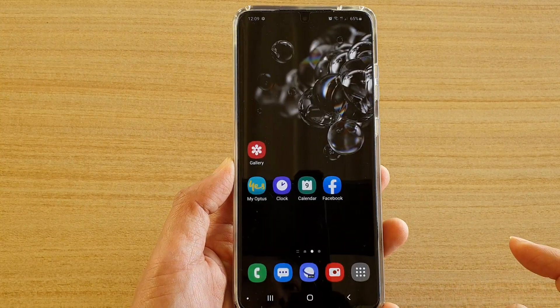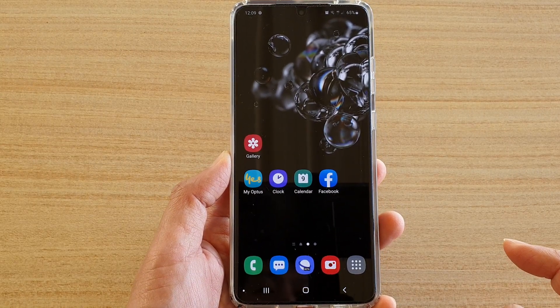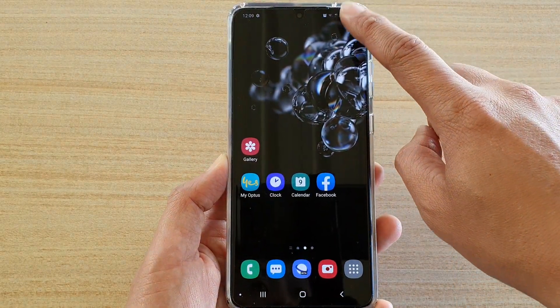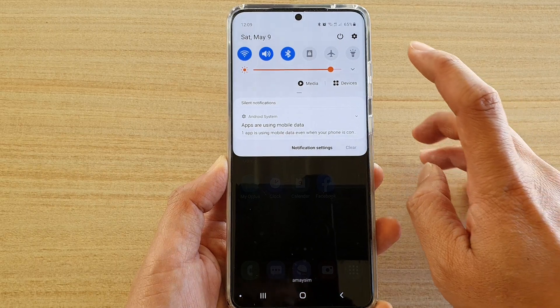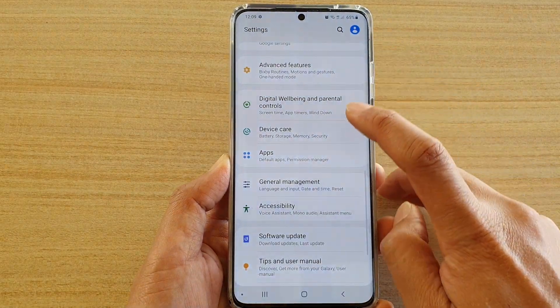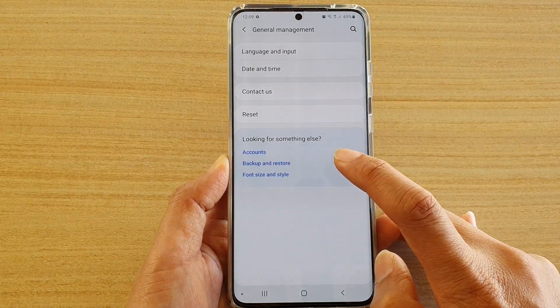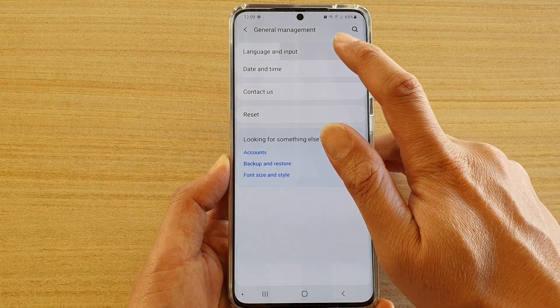First, go back to your home screen by tapping on the home key, then swipe down from the top and tap on the Settings icon. Next, tap on General Management, and then tap on Language and Input.